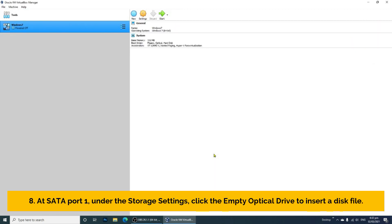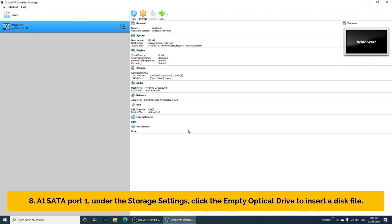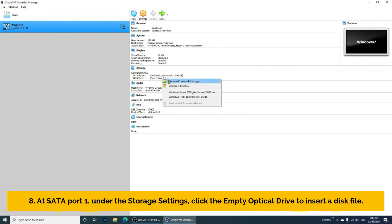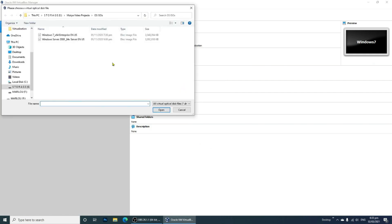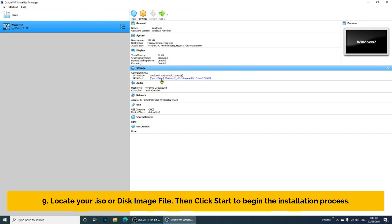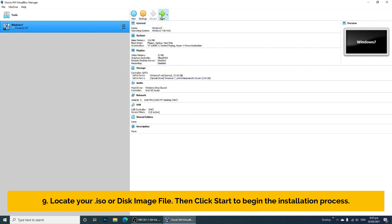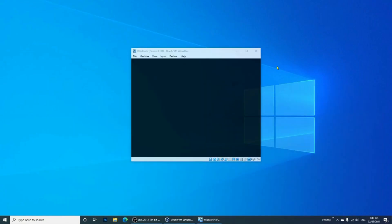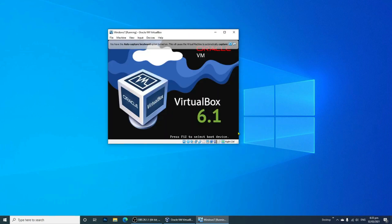Step 8: At SATA port 1, under the Storage settings, click the empty optical drive to insert a disk file. Step 9: Locate your ISO or disk image file, then click Start to begin the installation process. Oracle VM VirtualBox will now start creating your virtual machine by installing the Windows 7 operating system.